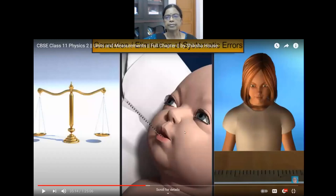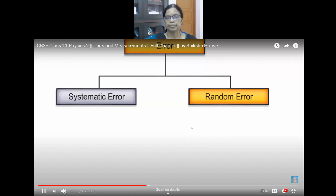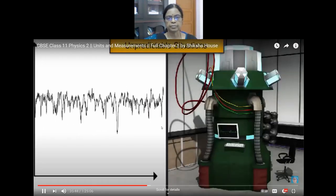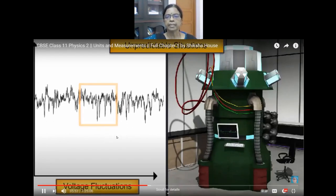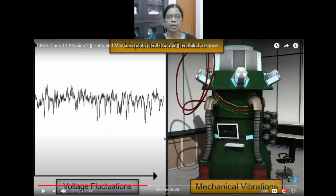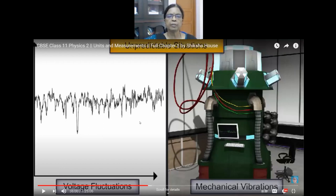Errors can be minimized by using a perfect measuring instrument and by improving the technique or procedure of measurement. For imperfect instruments, use a perfect one. For faulty technique, improve the experimental procedure. For personal errors, the person should be careful while taking readings. Random errors vary in sign and magnitude and arise from unpredictable situations such as sudden changes in environmental conditions, voltage fluctuations, or mechanical vibrations in the experimental setup.